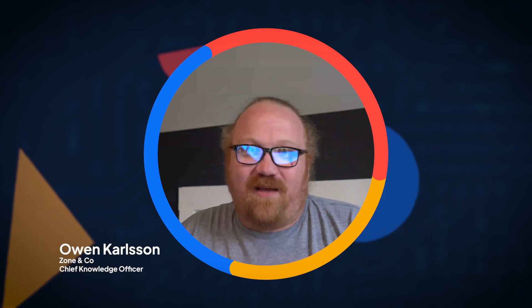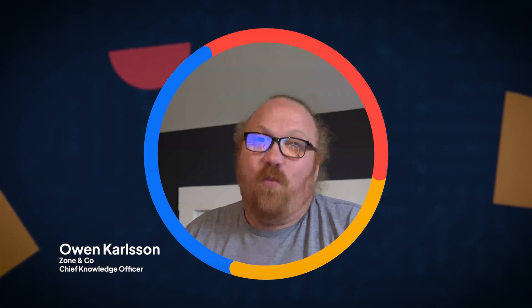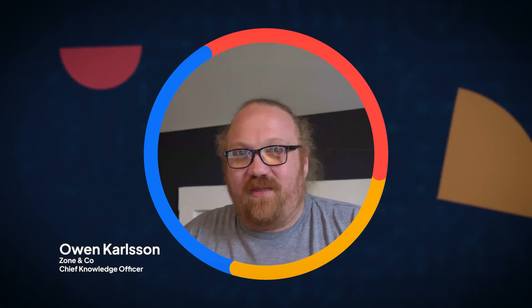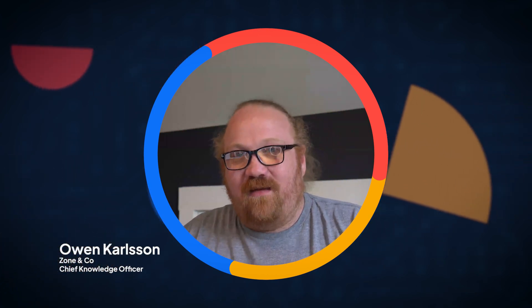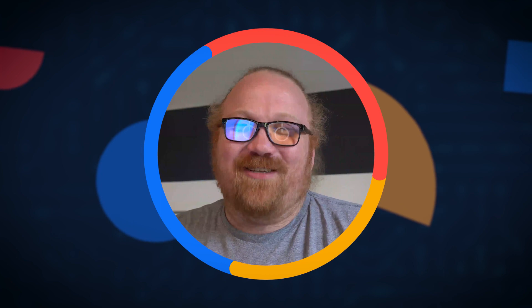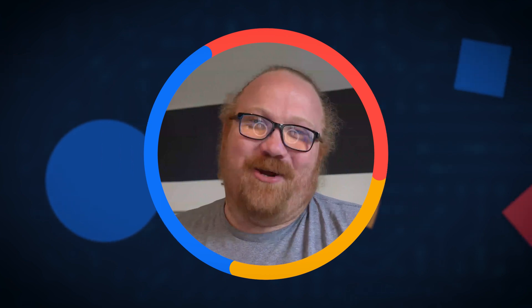Today we're going to talk about revenue recognition, how you can manage it within NetSuite. I'm Owen Carlson, your ERP coach.